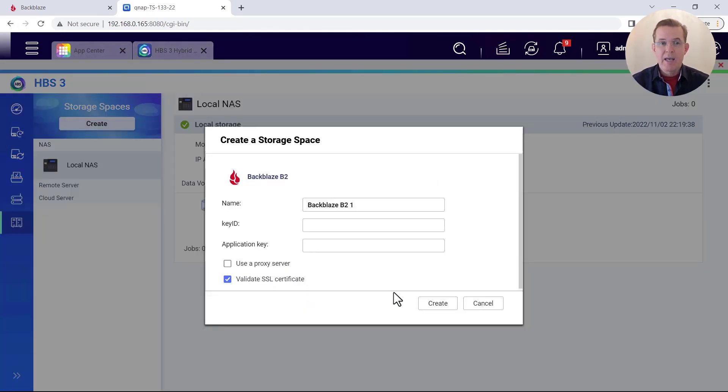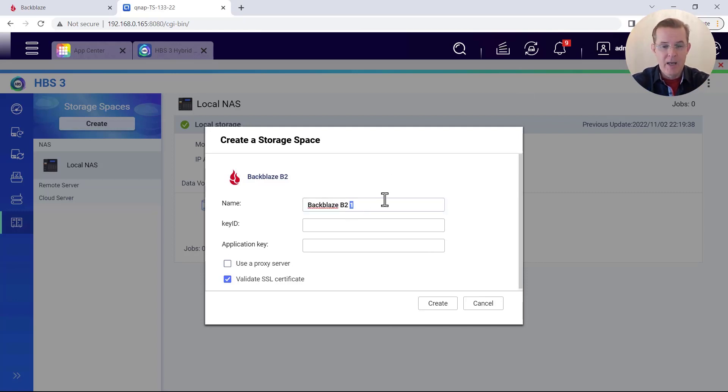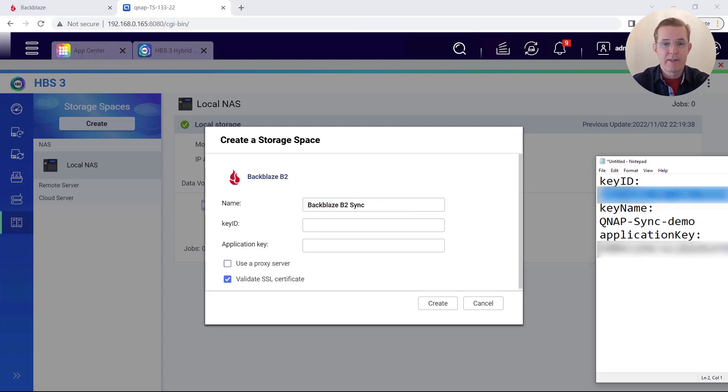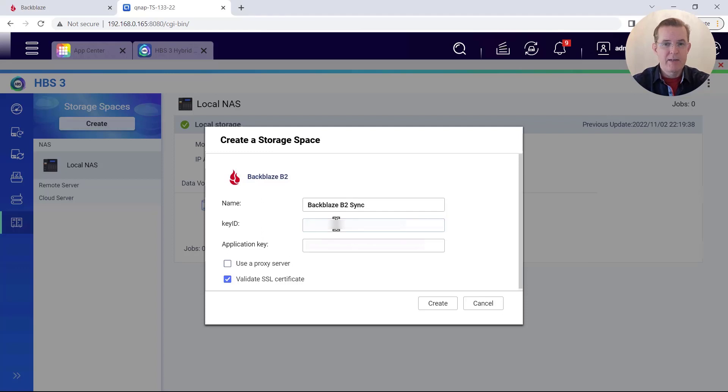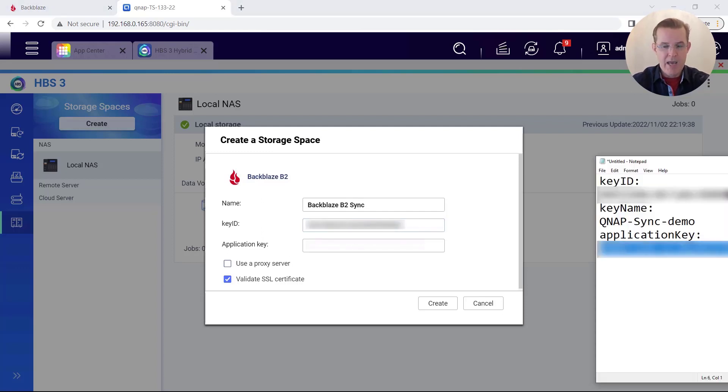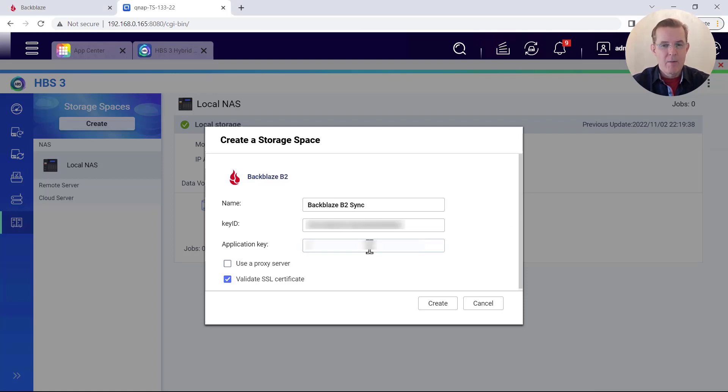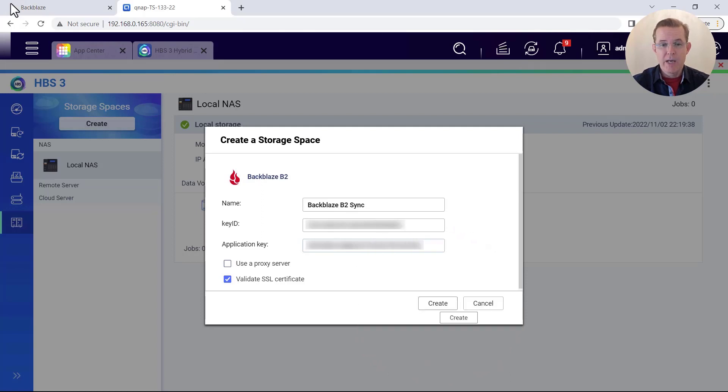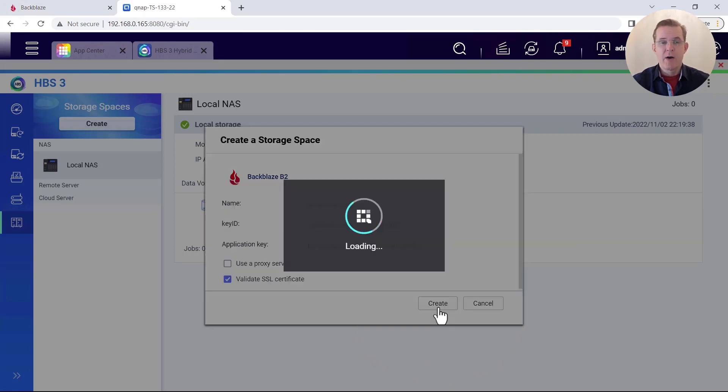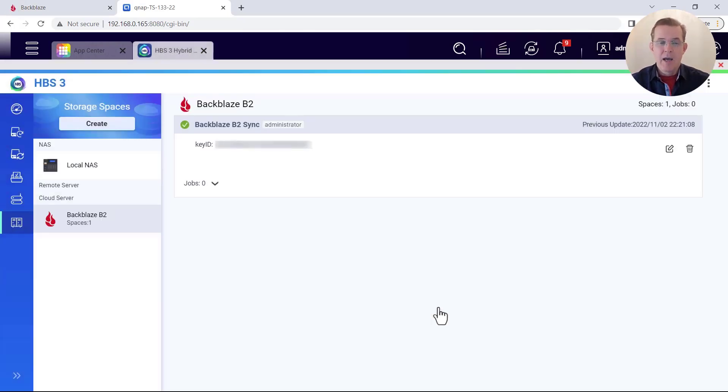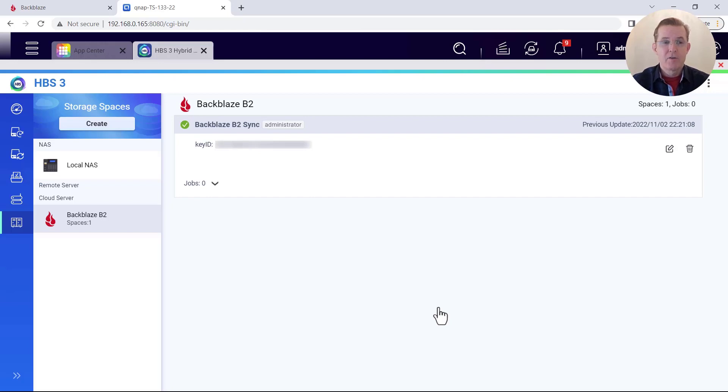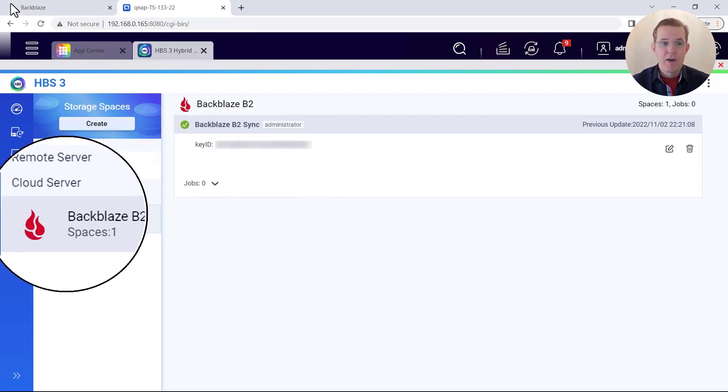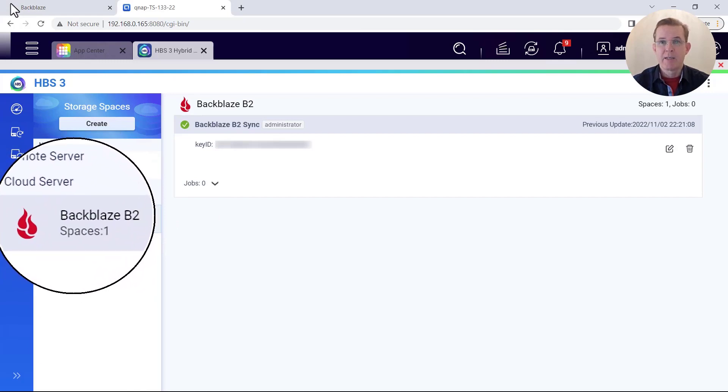And with that, it now says create a storage space. And I need to enter three values. Now, one has already got a value set for me. I'm going to set that to Backblaze B2 sync. And then the second thing that it is asking for is the application key. So you might recall I had saved the application key off to the side. So let me paste that in. And then the last item I need to put here is my application key. And so I'm going to paste that in as well. And with that, to create a storage space, I'm now done. And I'm going to come here to create. And I'll select on the create button. And HBS just talked to Backblaze and confirmed that the values that we had entered are valid. So with that, we now have created our cloud server storage space for Backblaze B2.